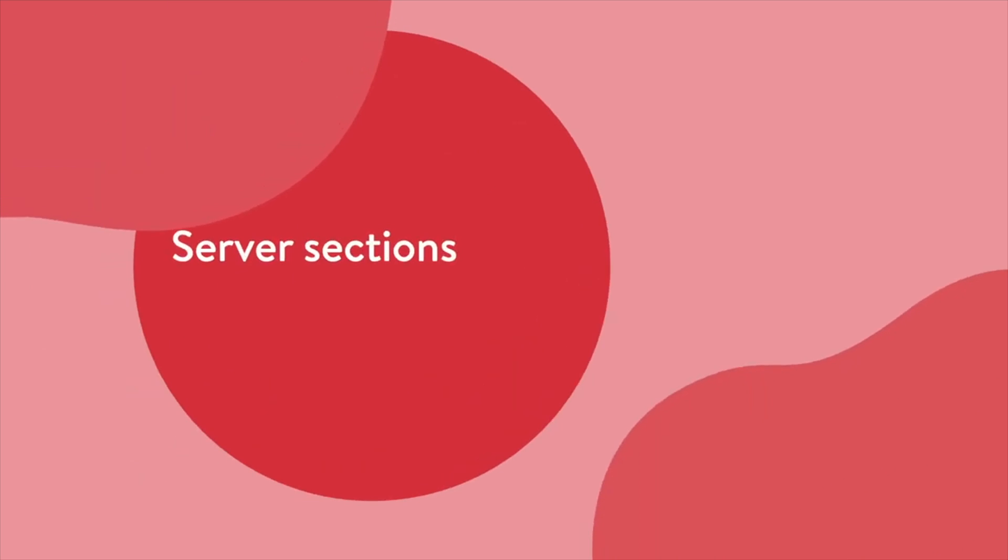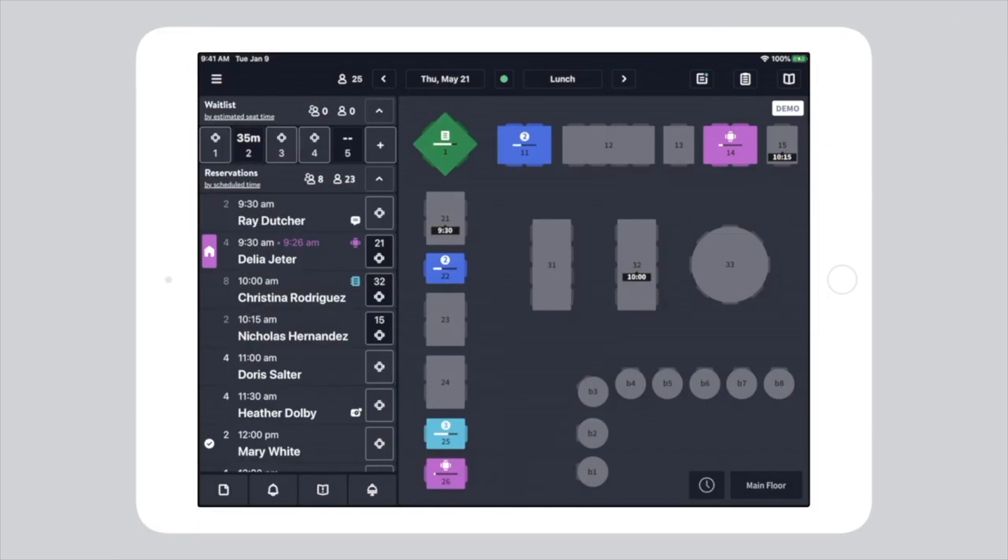Server sections can be accessed and modified a couple of ways in OpenTable. The quickest way is from the floor plan.